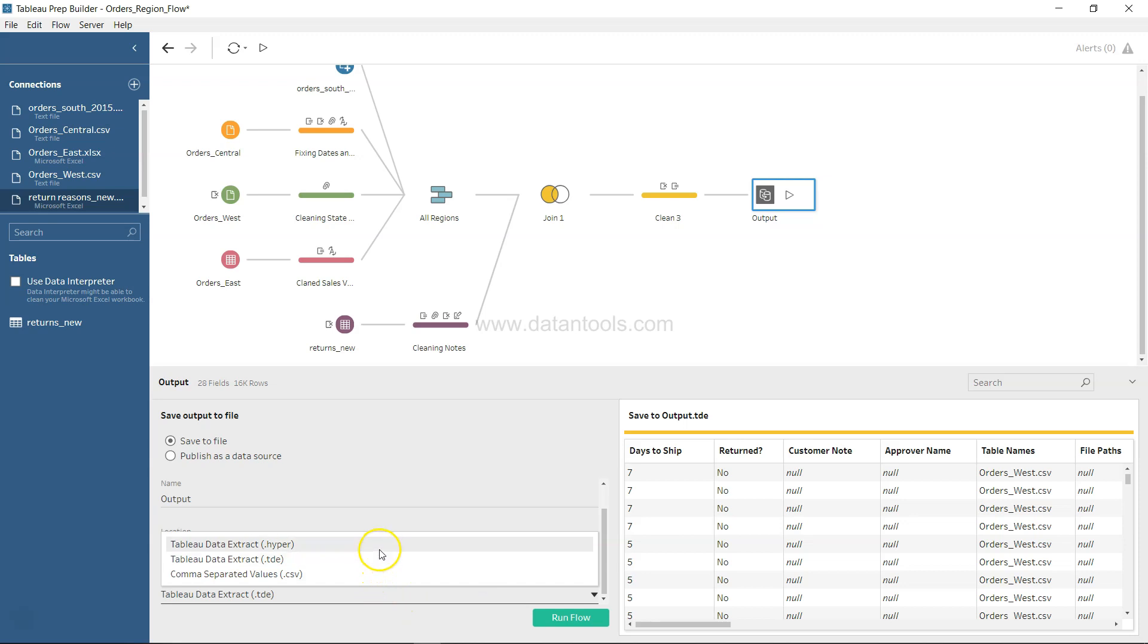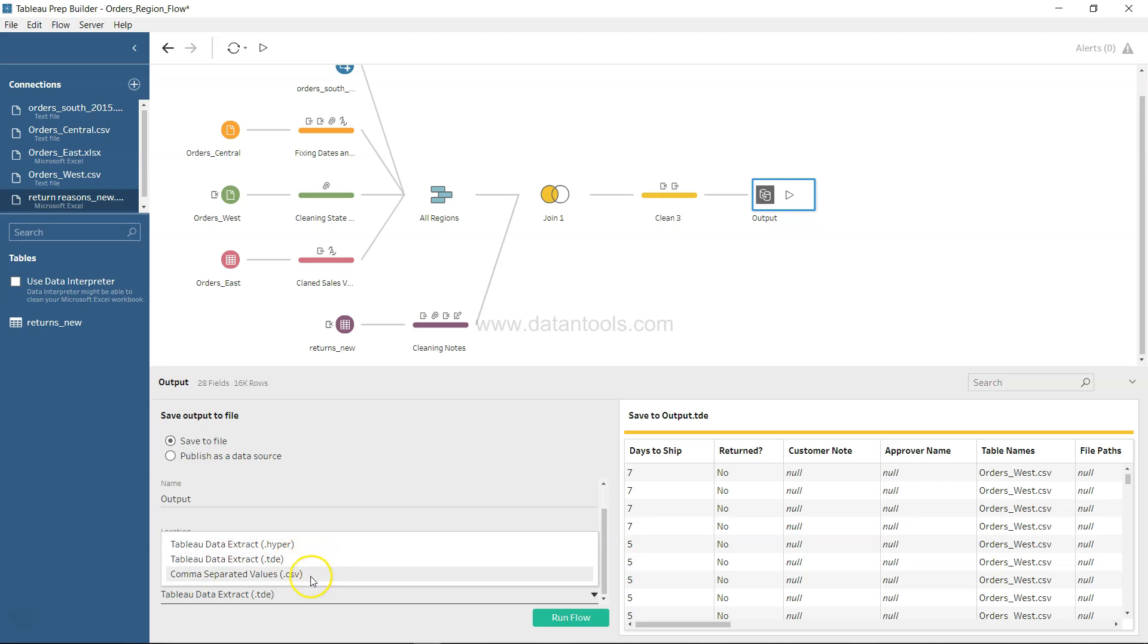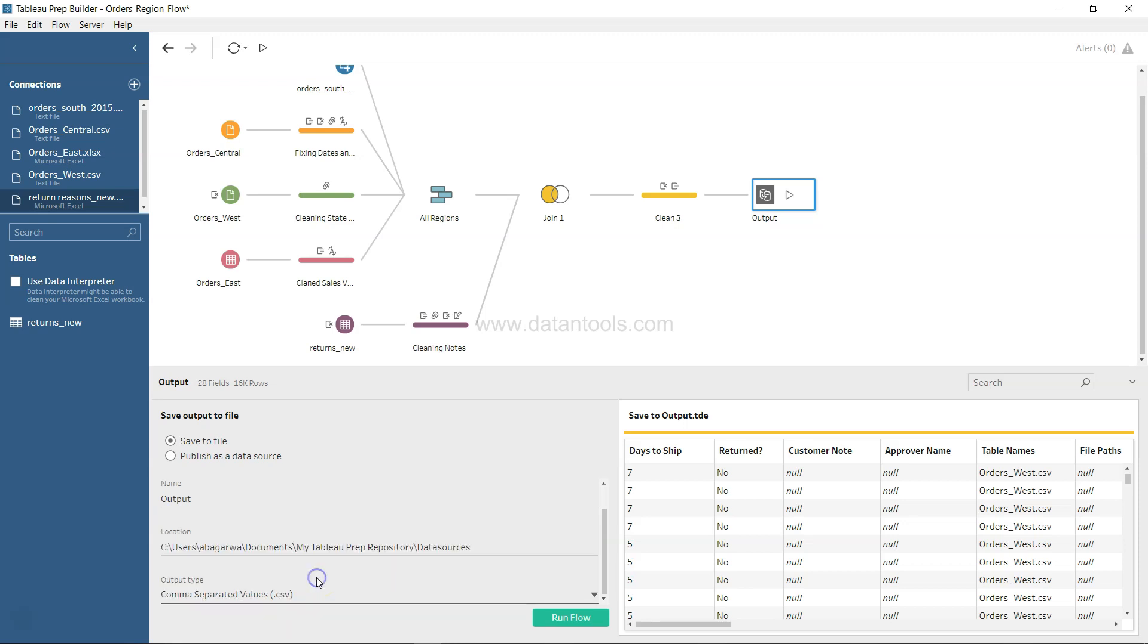One last thing is dot TDE and dot hyper. Dot hyper is basically for the version which is beyond 10.5 and anything between 10 to 10.4 you have dot TDE. And if you don't want this then you have always the option of dot CSV which you can take and you can use it in any version as per your needs.